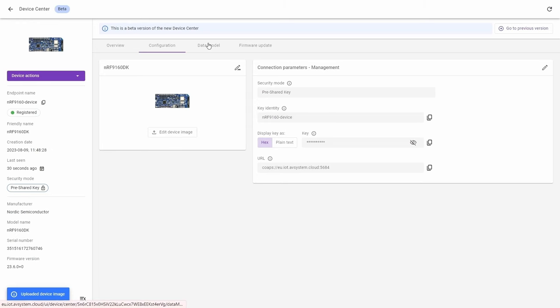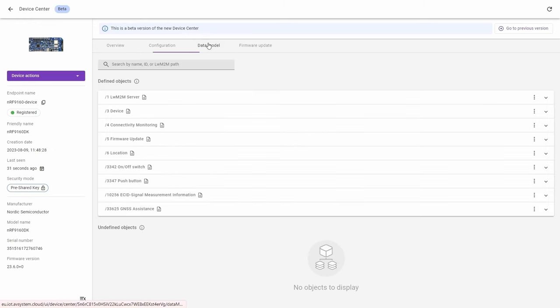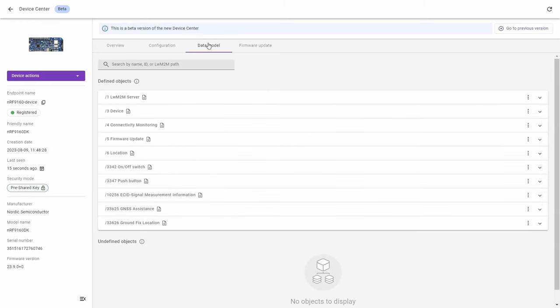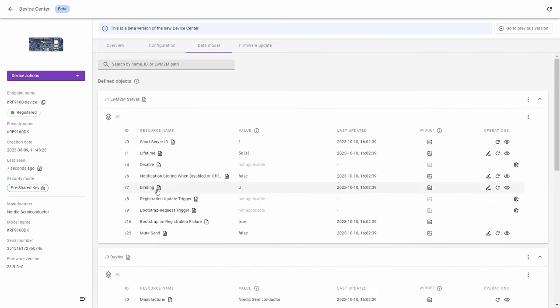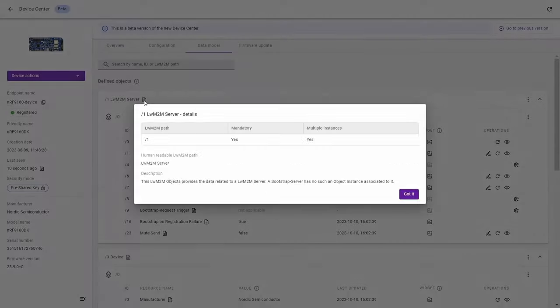Go to the next tab, the data model tab, where you can find the defined objects and by opening any of them, you can see the defined resources for the object. There is a details icon which can show you the description of the object.